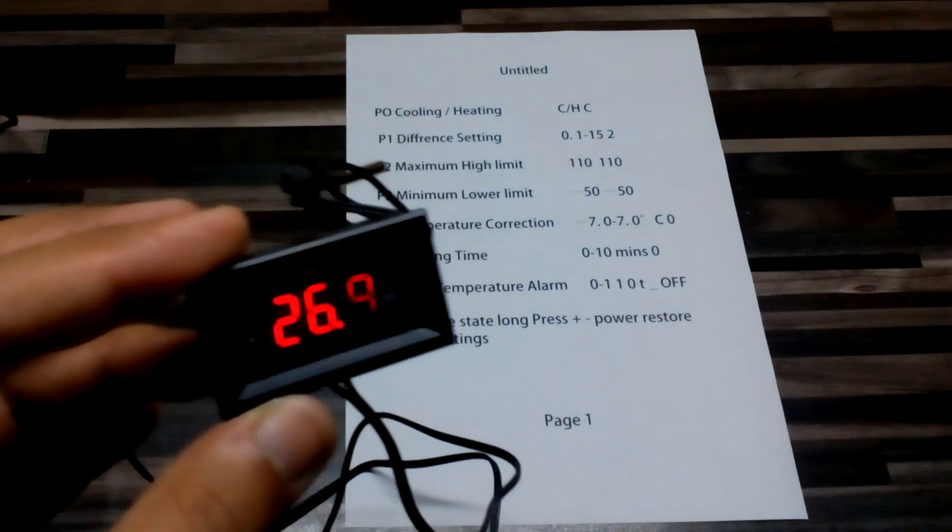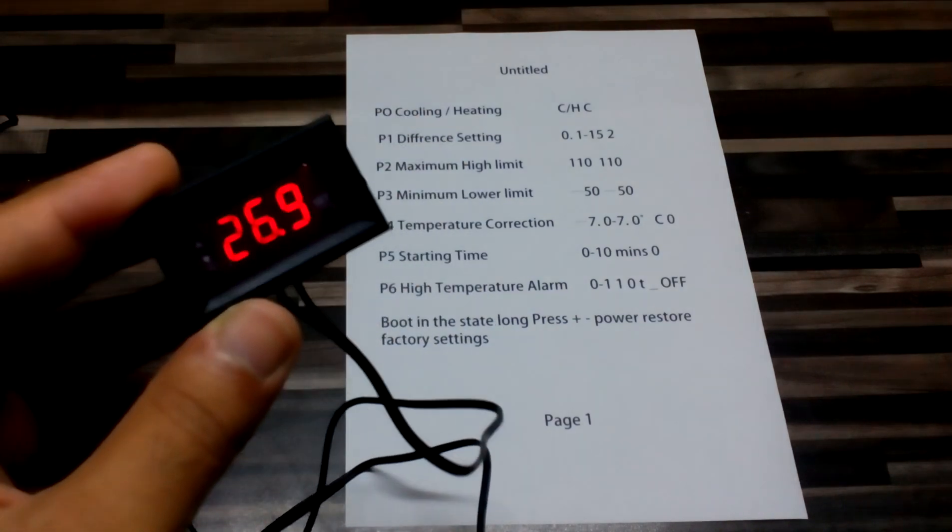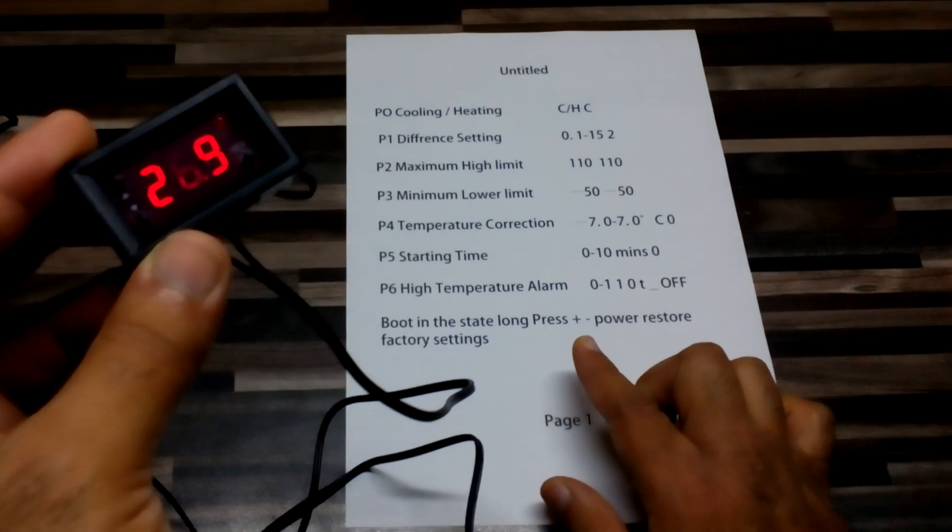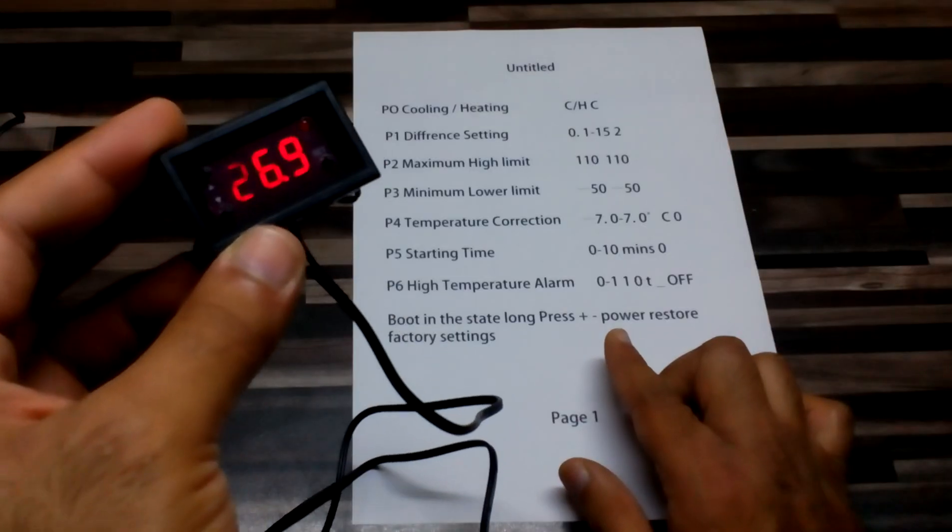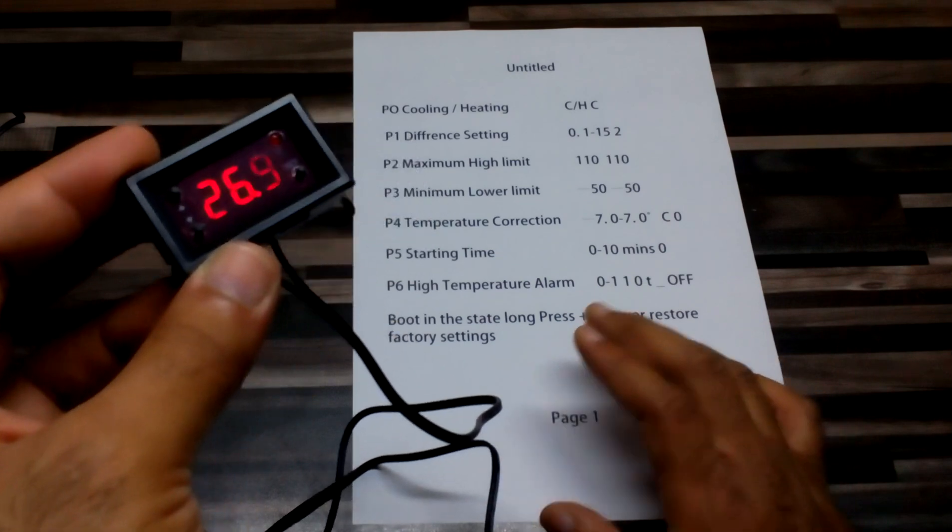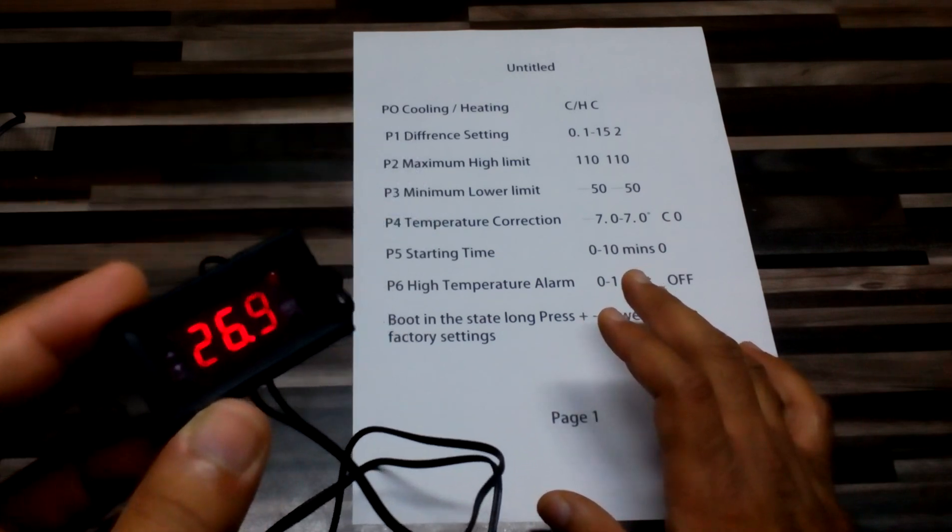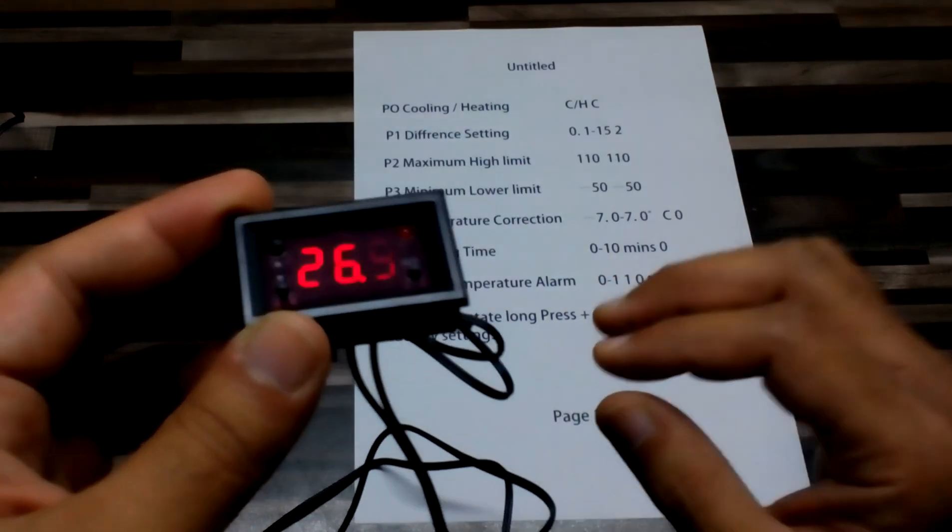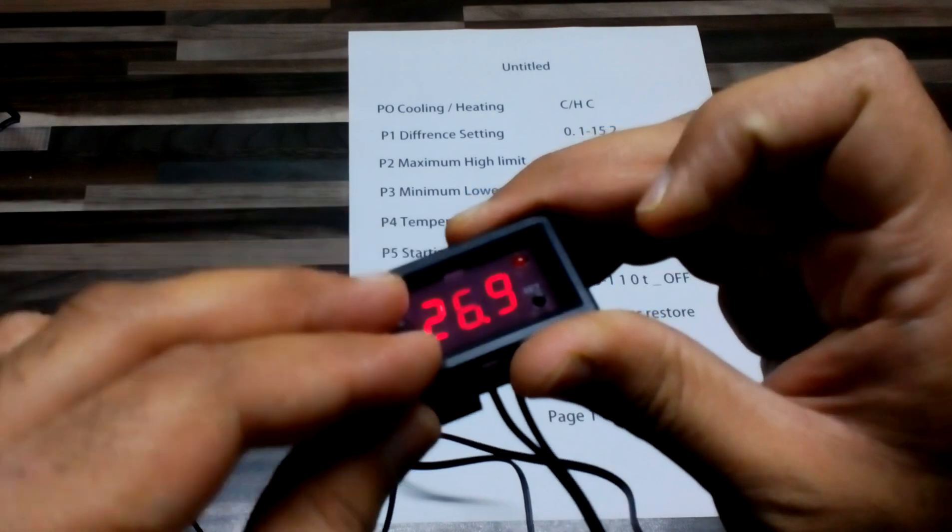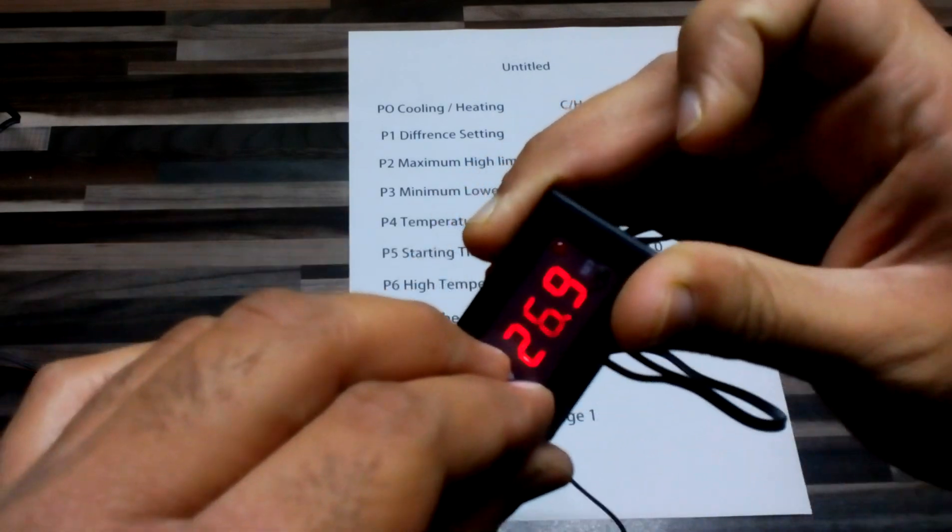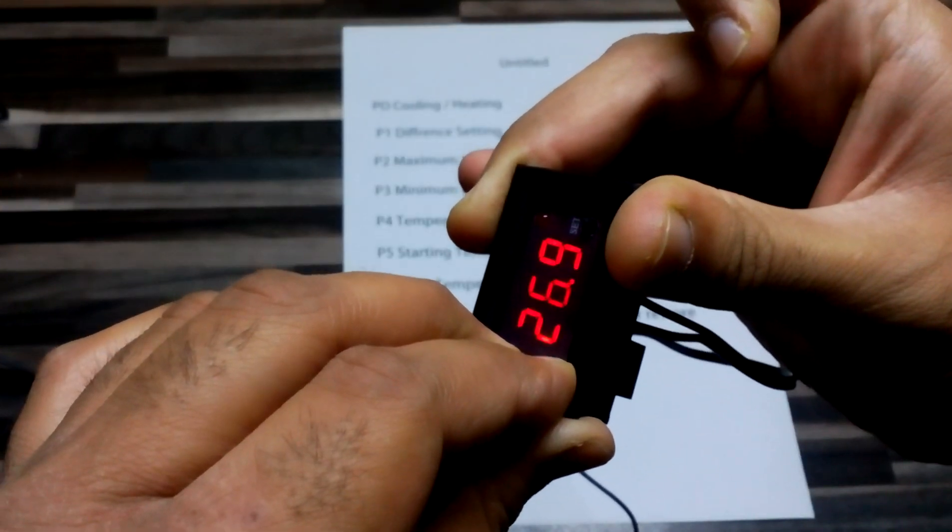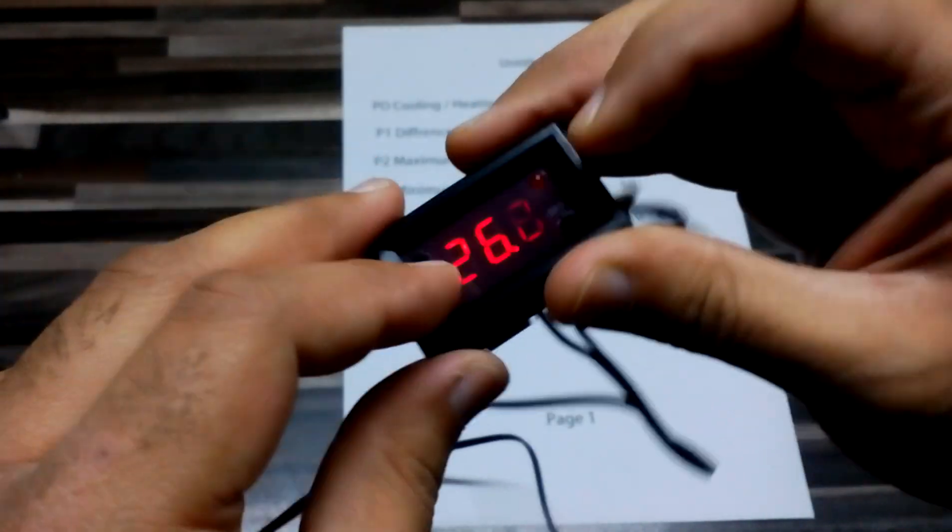If you don't like whatever we set, we can press both the minus and plus buttons at the same time for a long time. It will be reset to the factory setting.